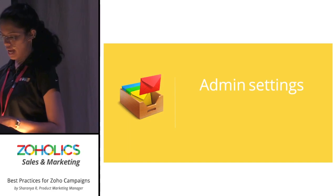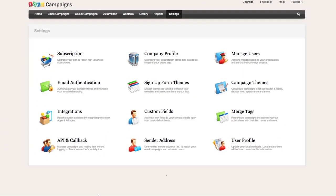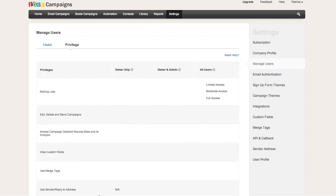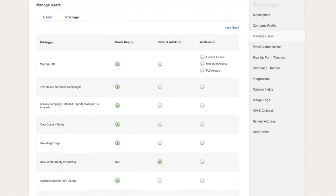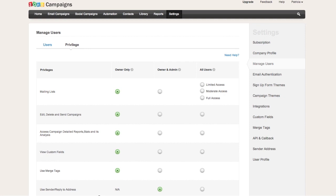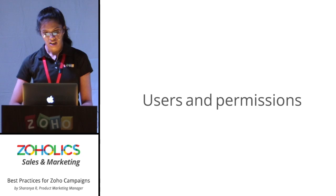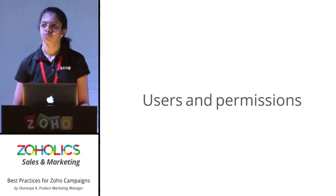Administrator settings — this is specific to Zoho Campaigns. Go to Settings and look at Users and also Privileges. You can set permissions for all other users in your organization. For example, you might want colleagues to see your email campaigns or mailing lists but not be able to delete any campaigns. You can decide this right here under Permissions and Privileges, and also add users to your Zoho Campaigns account.